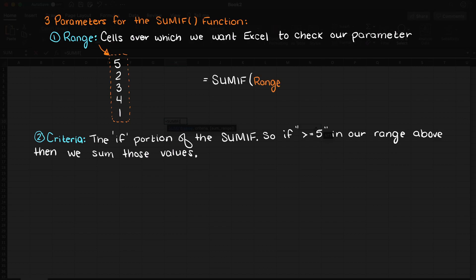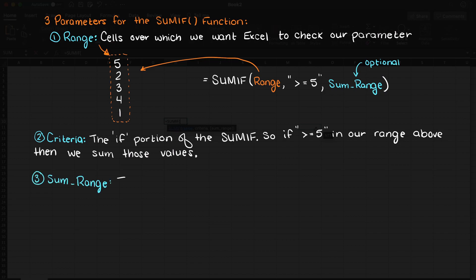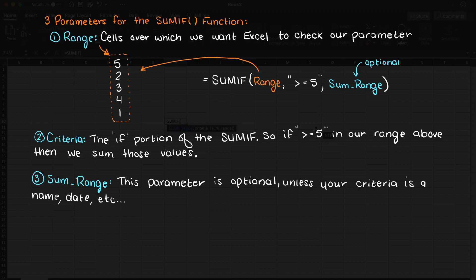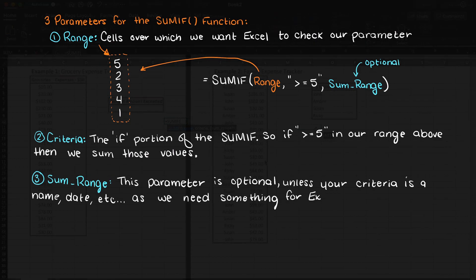Lastly, we have an optional parameter called the sum range. This is the range of cells to add together. This is optional as you can omit it, and Excel will simply add the value in the range parameter if it meets the criteria we specified in the previous parameter.